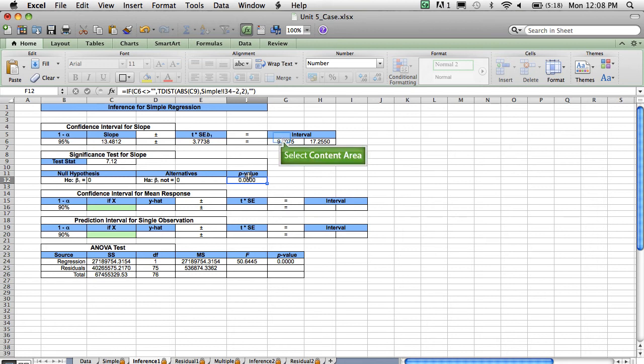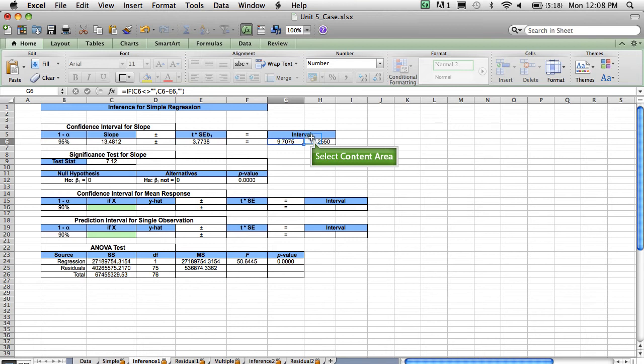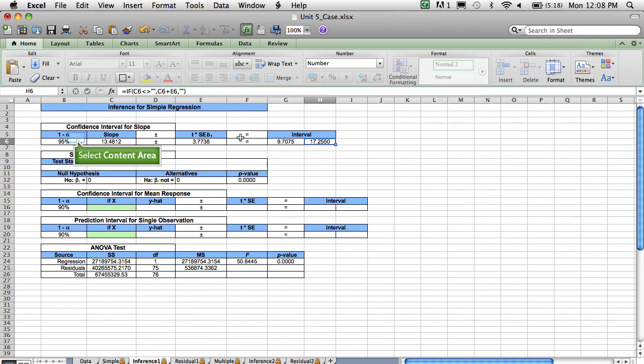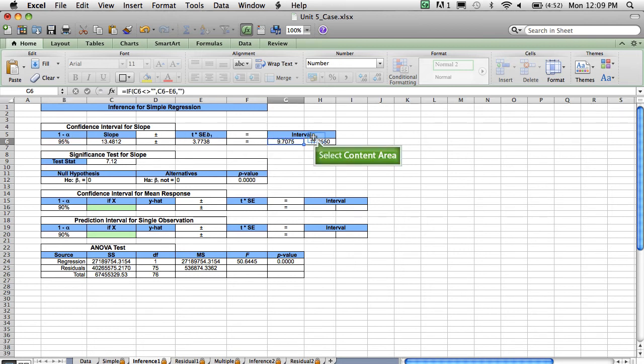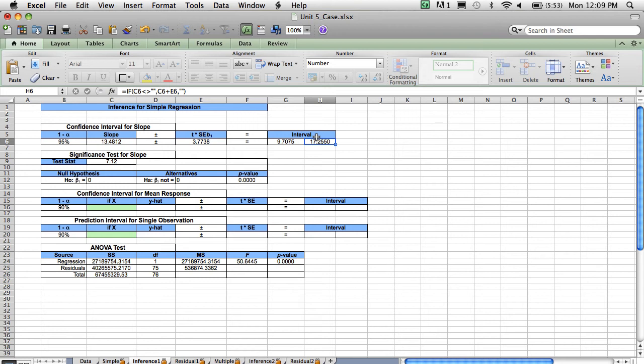The confidence interval also tells me that this is a highly significant regression. I'm 95% confident that the population slope beta 1 is somewhere in the interval between 9.7 and 17.255. This confidence interval clearly does not contain the value 0. So it's like saying I'm 95% confident that the population slope is not 0. In other words, it's saying that I'm 95% confident that there is a true linear relationship between income and amount charged.